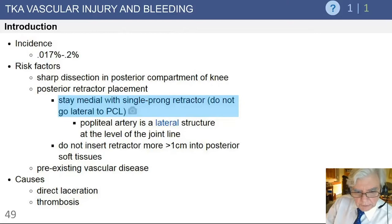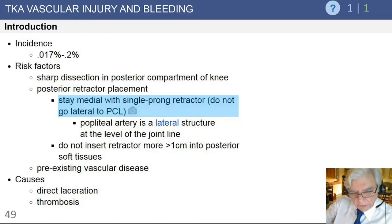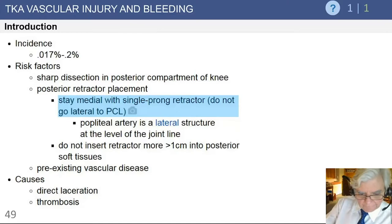The injury tends to be more on the lateral side, so be careful when placing retractors posteriorly — try to stay intracapsular as best you can, and move the tibia forward without perforating through the back of the capsule.